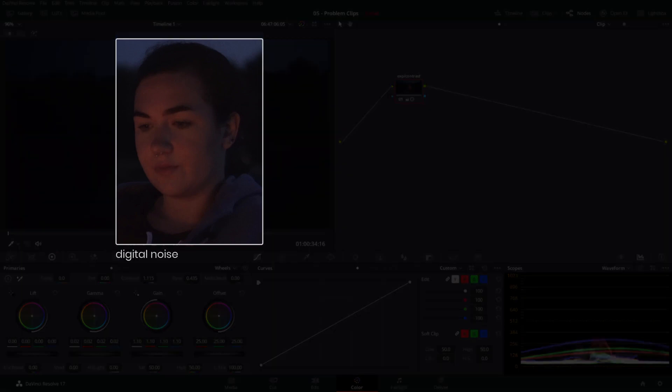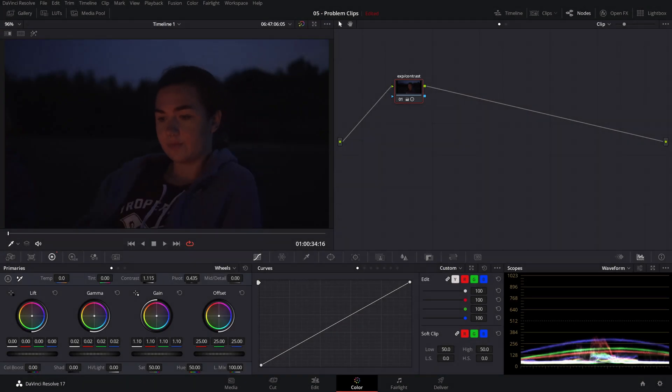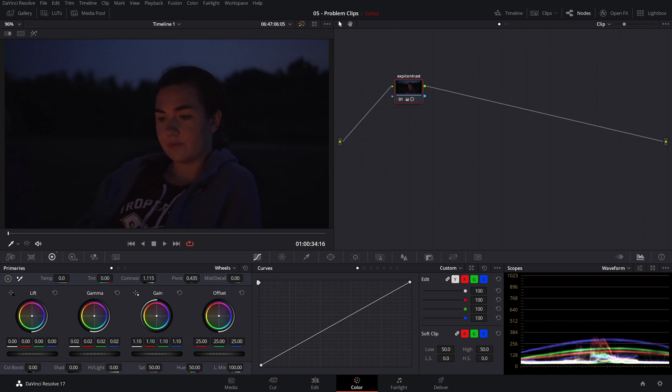The studio version of DaVinci Resolve has an amazing noise reduction feature that arguably surpasses many of the paid plugins available. But just like with the D-band feature, noise reduction comes at the expense of losing detail in our image, so we'll have to use it carefully.